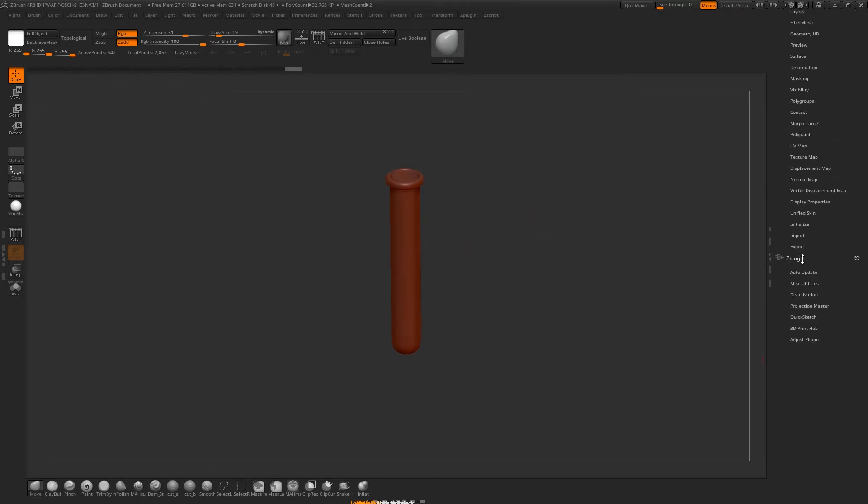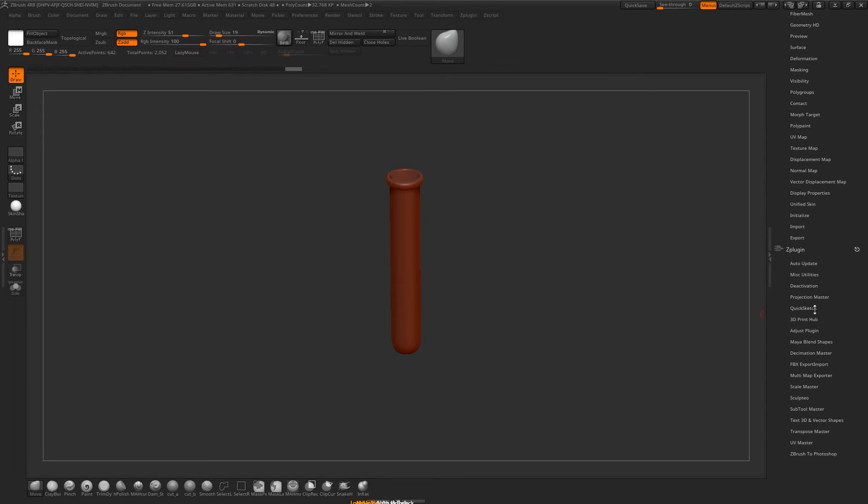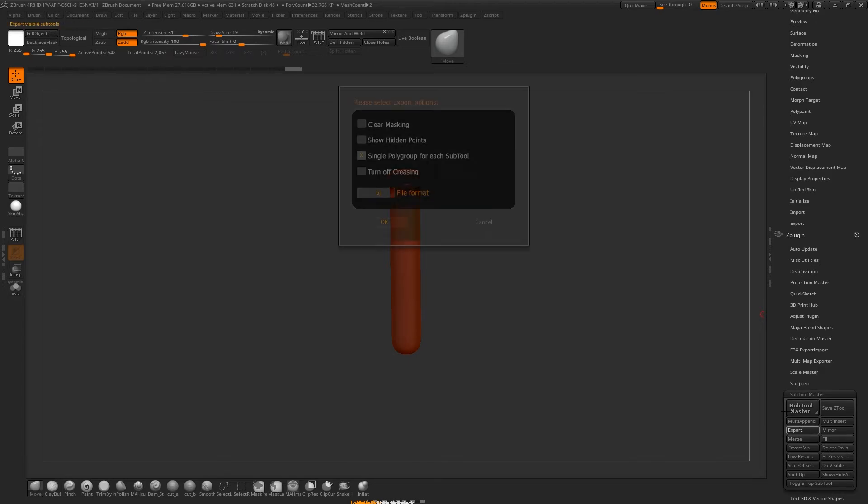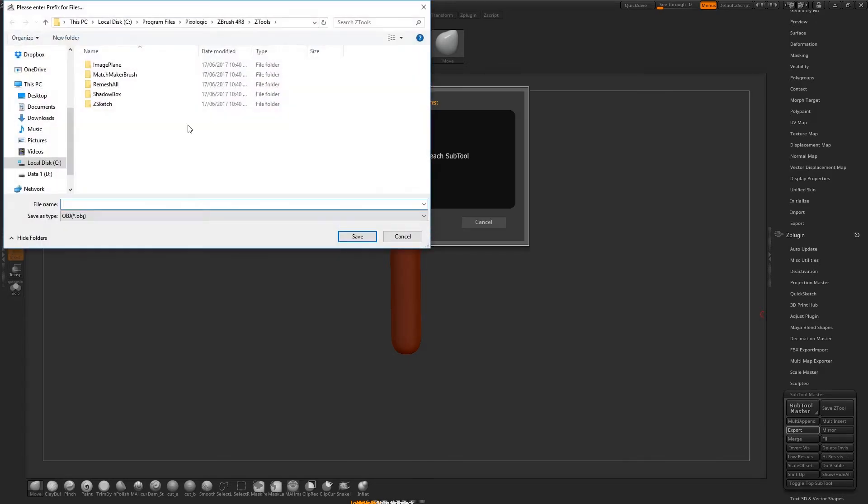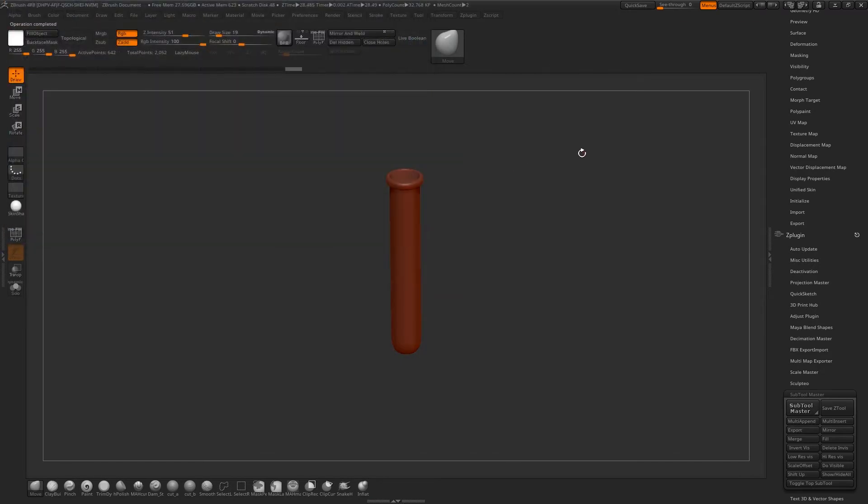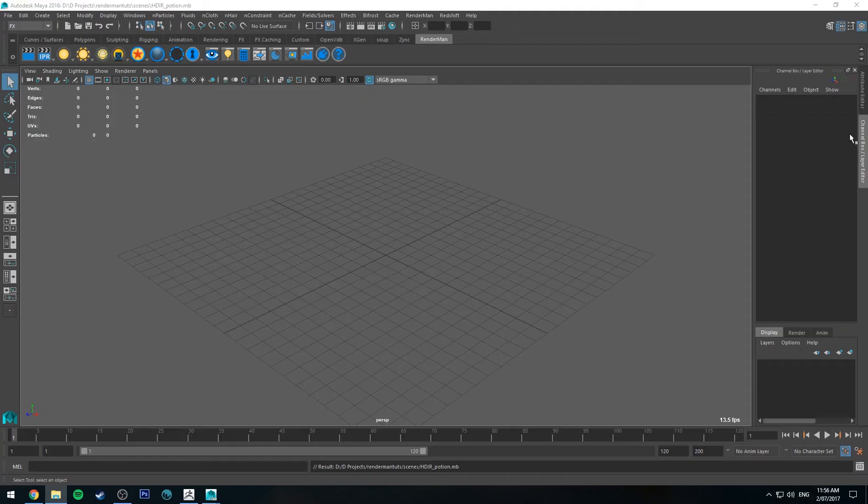Using Zplugger, it's up here on the shelf if you don't have it mounted like I do. We'll just go to Subtool Master and export, then click OK and export it to wherever you want. I'm just going to call it Potion underscore, and then the Subtool name is going to be appended to the end there. Hit Save and those are exported. Let's jump into Maya and have a look at rendering this up.